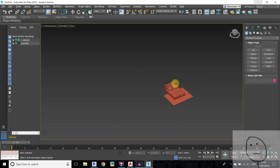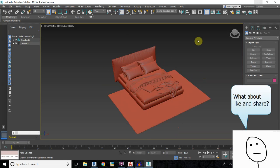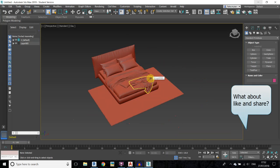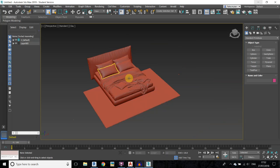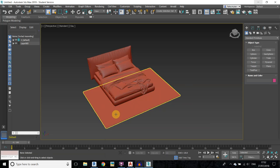Here I am in 3DS Max and for this tutorial I am going to be converting this bed model. It's a very high quality or very high poly model, and Revit will not allow us to import this kind of high quality models.